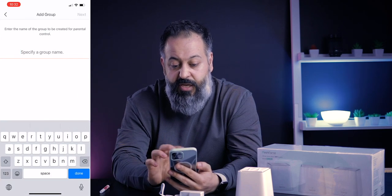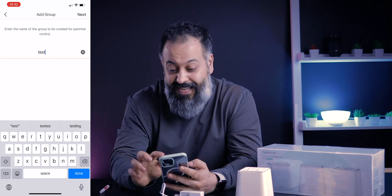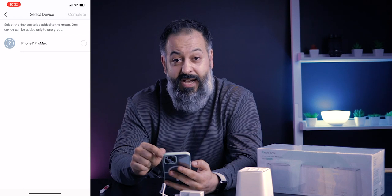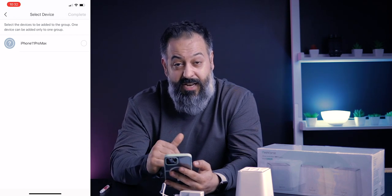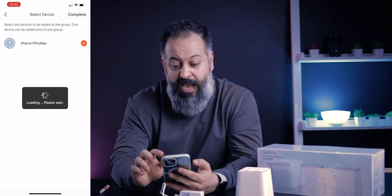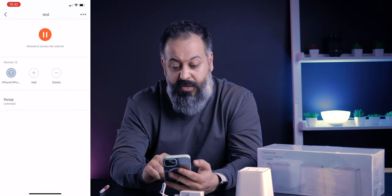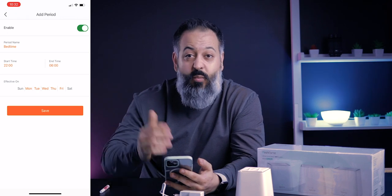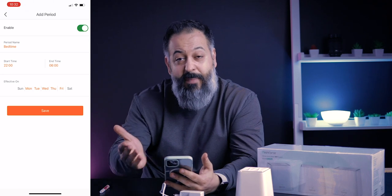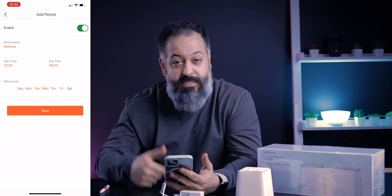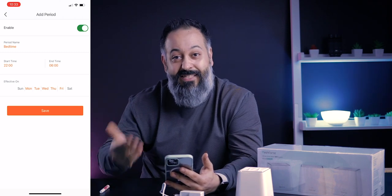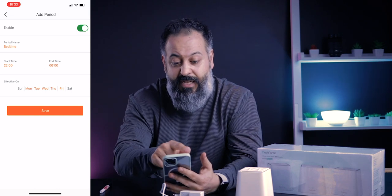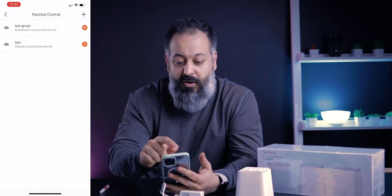Next is parental control, which is pretty cool. You set up a group, add devices to that group, and then select which times of day and which days of the week you don't want them to have internet access. For example, if you don't want your kid using the iPad after 9 PM until 7 AM so they're not tempted to stay up playing games or chatting with friends online, you can set that up right here.